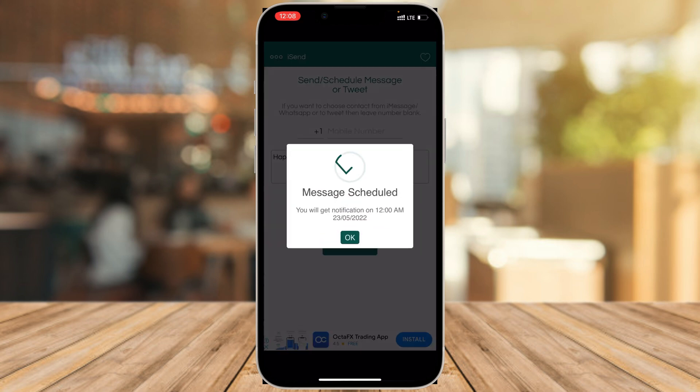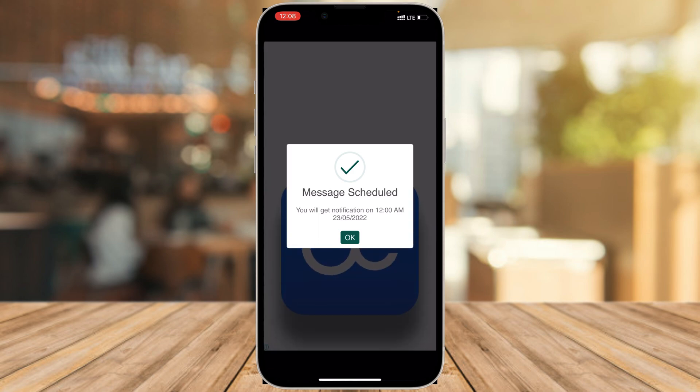I'll select 12 AM, so you can see: 12 AM, May 23rd, 2022. I click Save, and it tells me my message is scheduled. I'll get a notification at 12 AM on May 23rd, 2022, which is Monday. That notification reminds me to go ahead and wish them. This will help us never forget birthdays, anniversaries, and more. Let me know your questions in the comments — if you like the video, subscribe. See you in the next one!